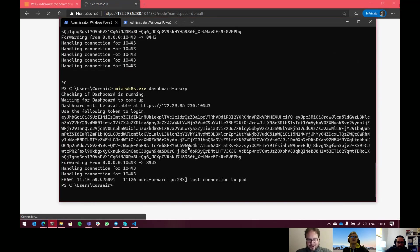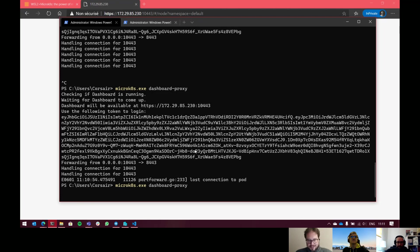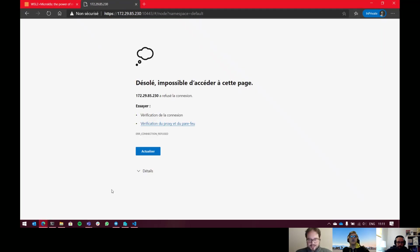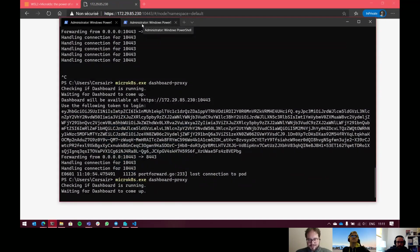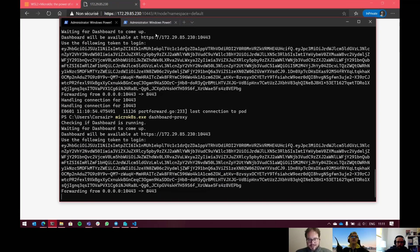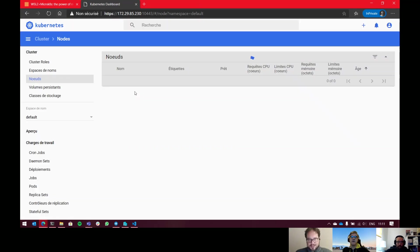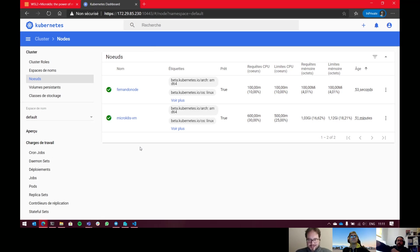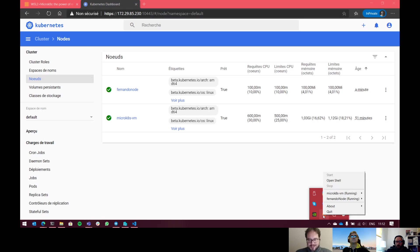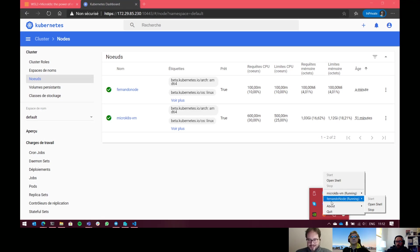Let me just make clear: if you haven't watched part one, we created a MicroK8s VM before, and now we have two MicroK8s instances and we're just putting them together. Exactly. Because they are both using Multipass. Here you see I have the MicroK8s VM that was created automatically by MicroK8s, and then I have Fernando node that was created with the cloud-init file. And that's it — done.